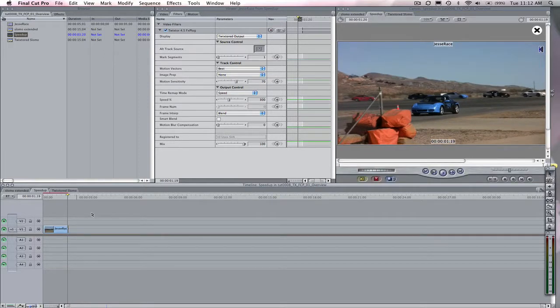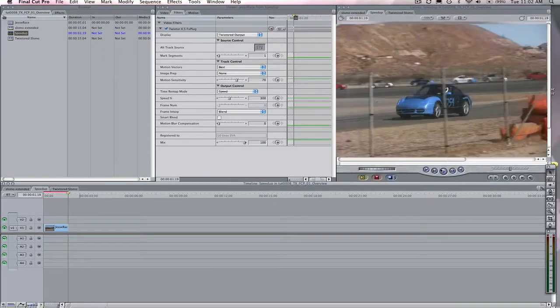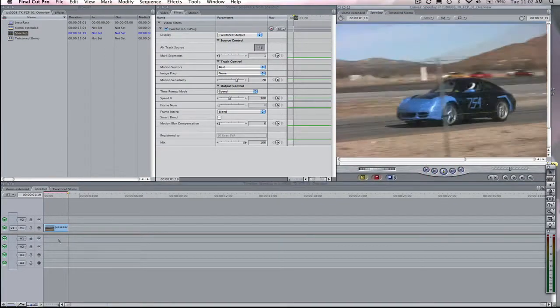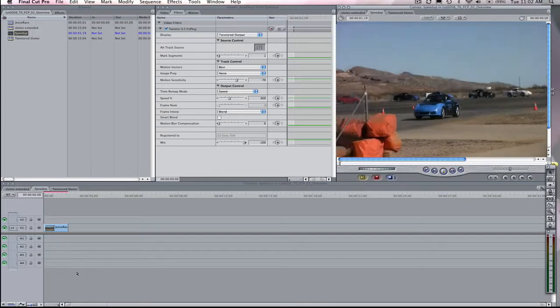Okay, now we're good to go. Alright, Jessie, we just made you go three times faster.